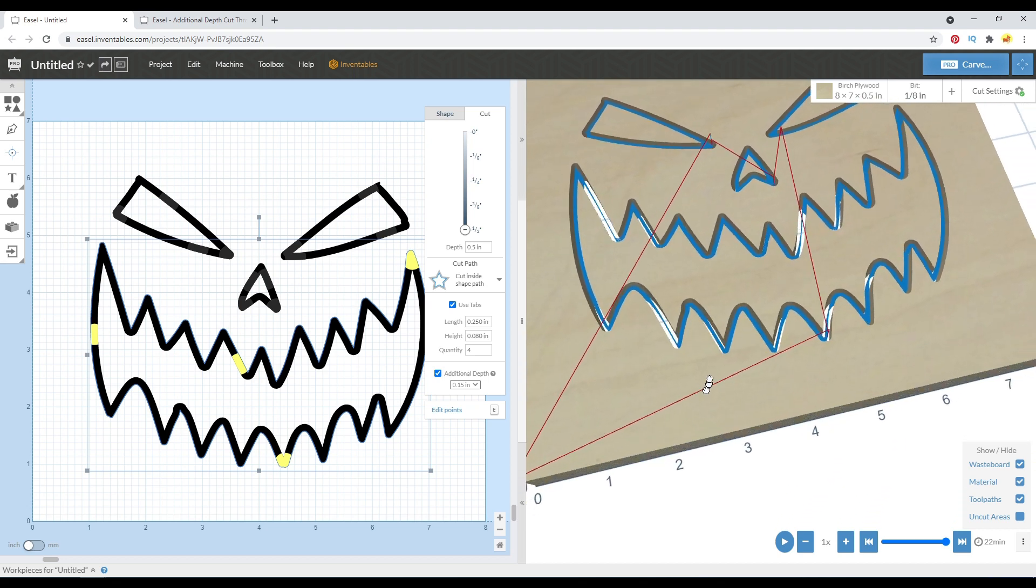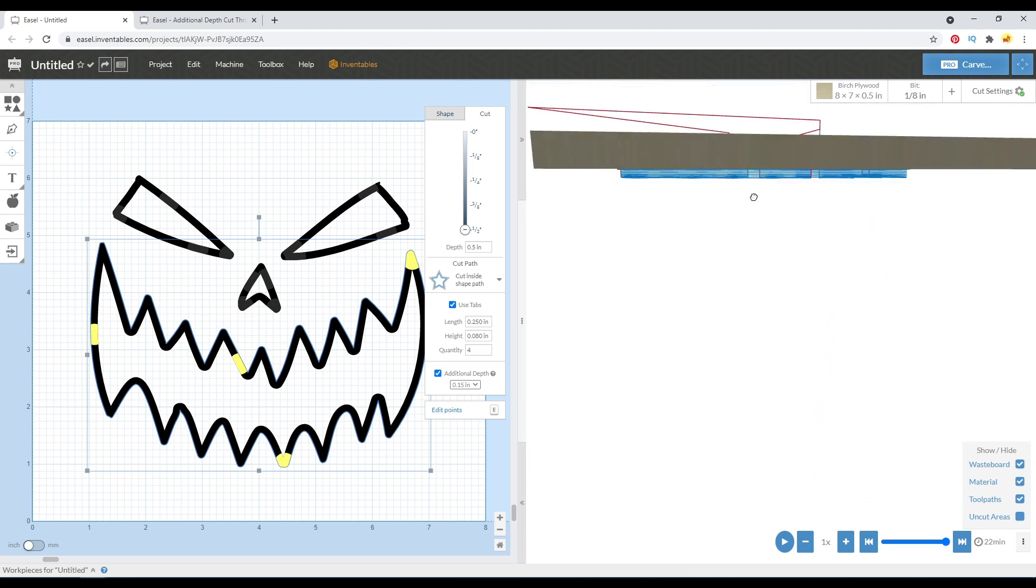Hey guys. So a few weeks ago, Easel added this ability for pockets to be carved with better tool pathing so it doesn't lift up every single time it carves a layer.